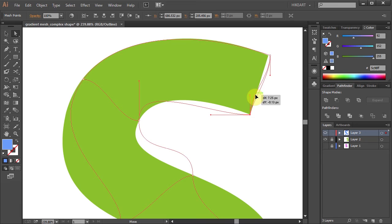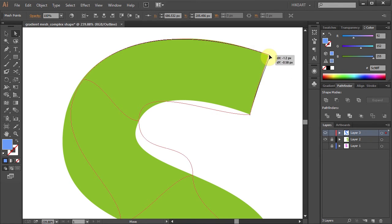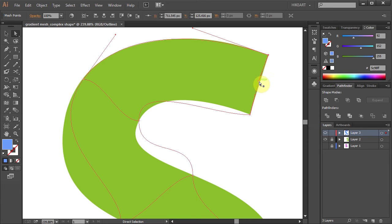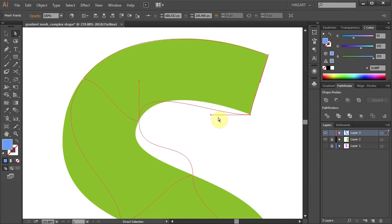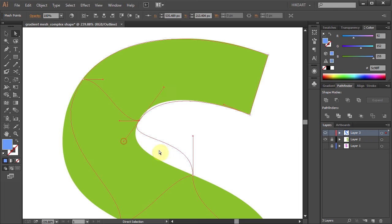You want to position those two opposite handles so they are pointing directly towards one another. This might take a long time, but you should be as precise as possible to achieve the best results.